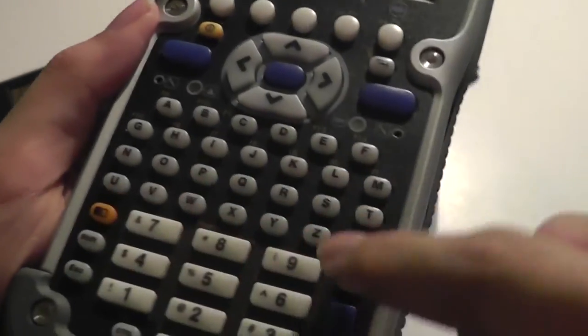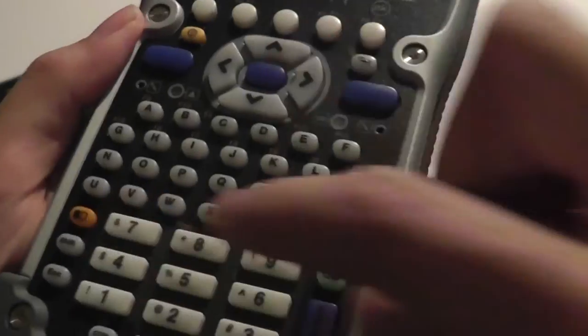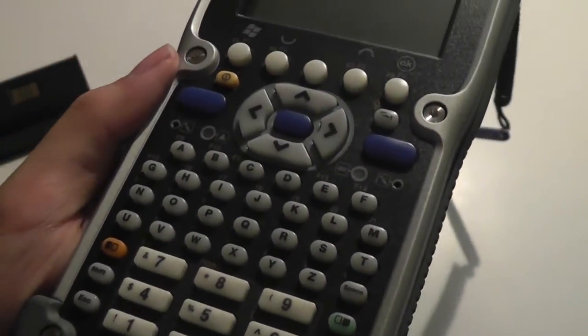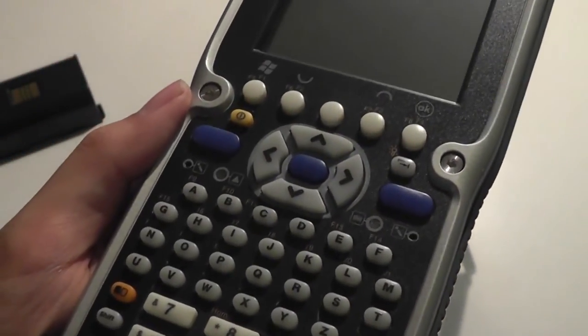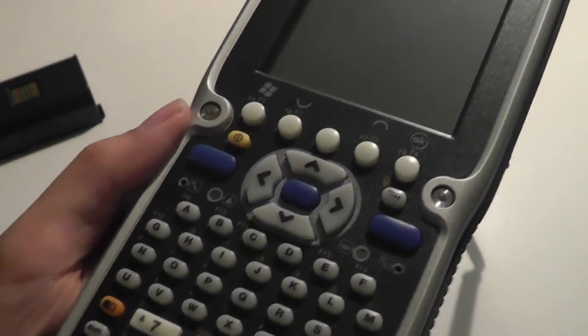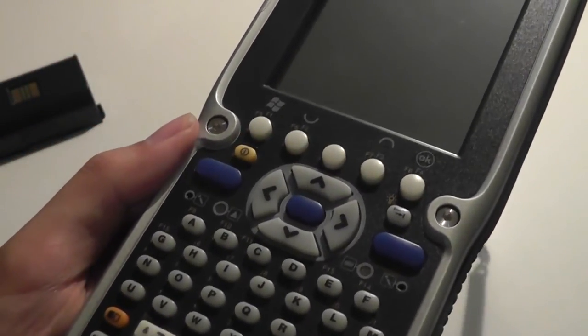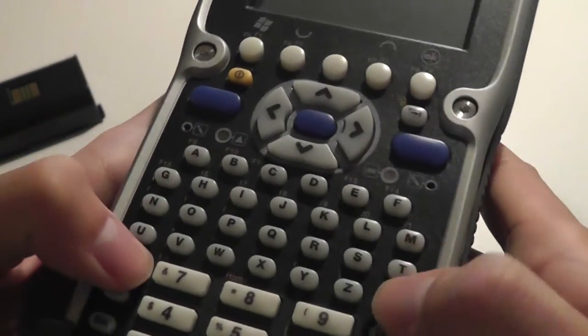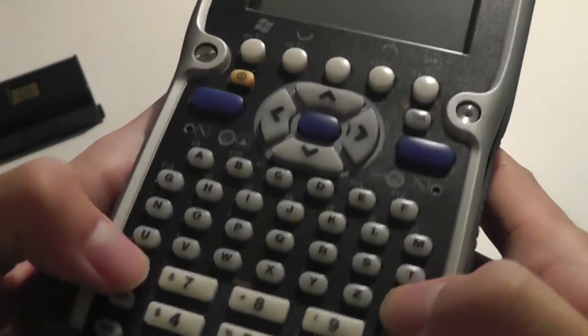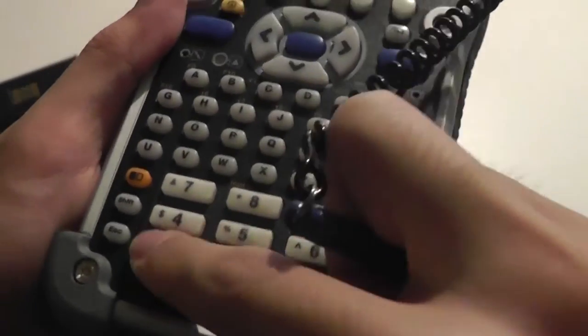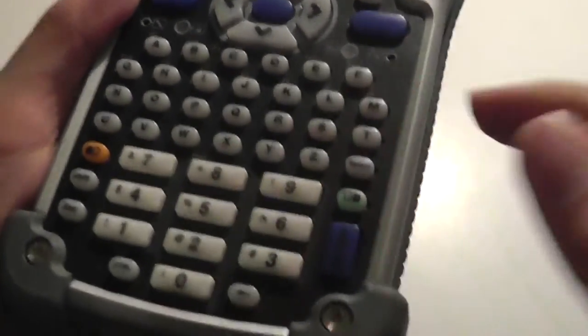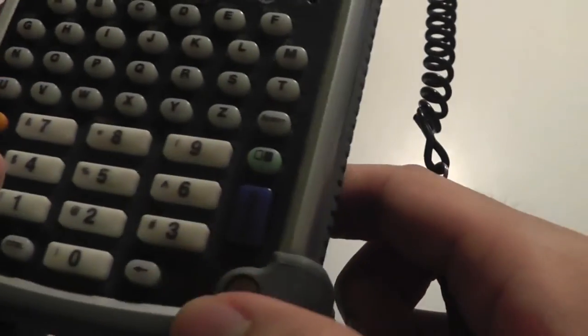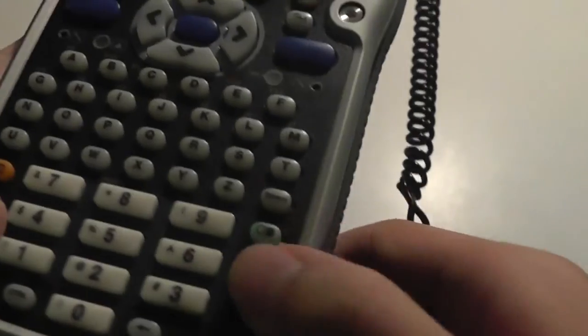There's also left and right mouse click keys down below here if you want to install, let's say, Windows CE as the alternate operating system to get a more usable way of navigating the UI. There's also a standard array of T9 numbers here, Shift, Escape, Back keys, as well as an Enter key.